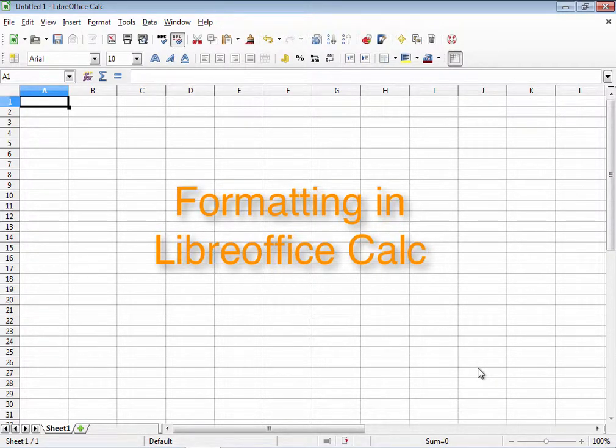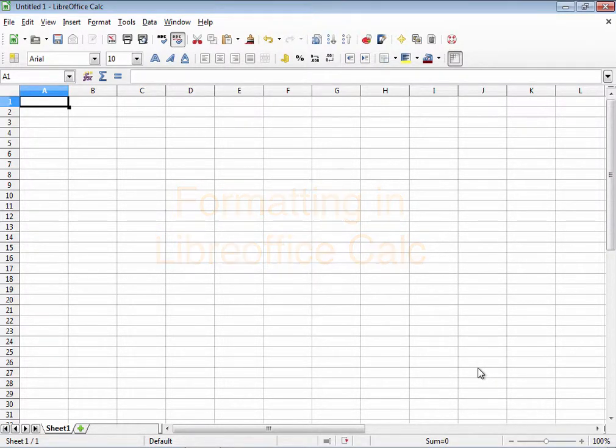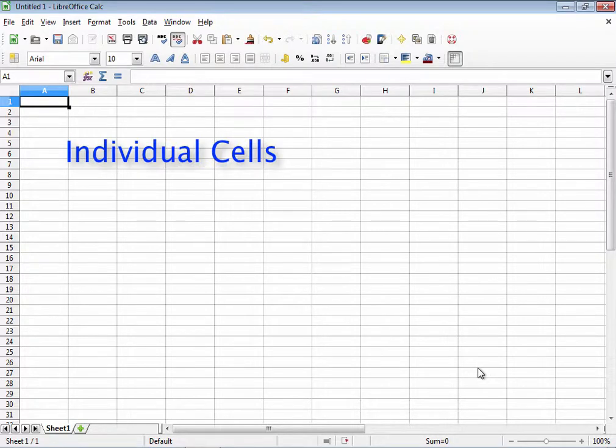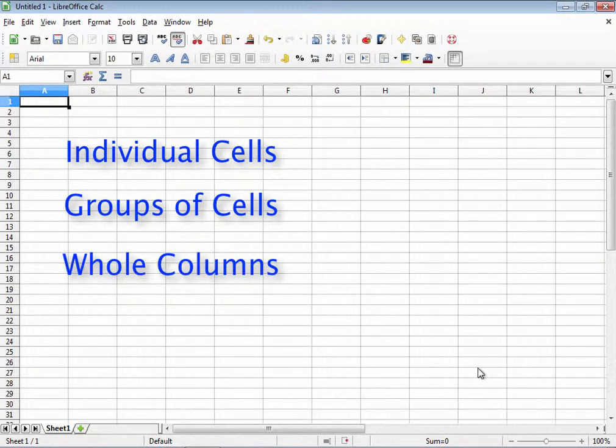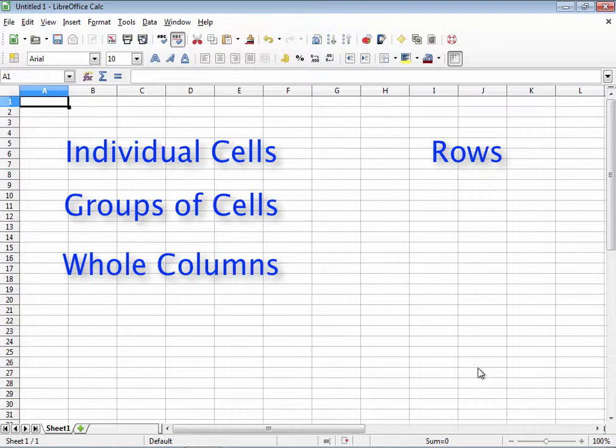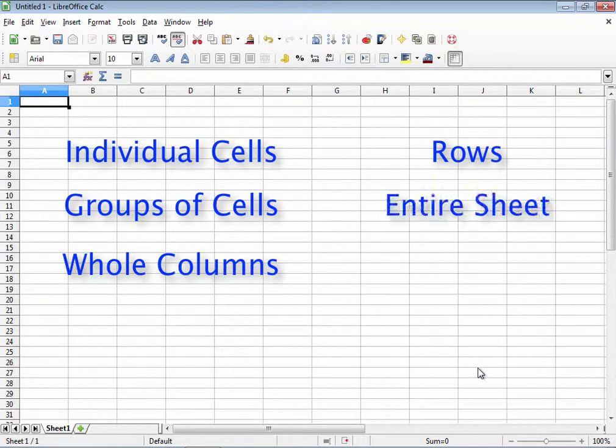Formatting in LibreOffice Calc. Formatting deals with the look of how you want data to be presented in a spreadsheet. In other words, formatting defines how individual cells, groups of cells, whole columns, rows, or the entire sheet looks in Calc.